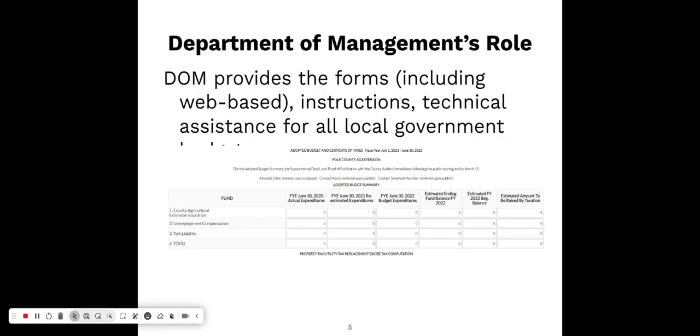The Department of Management's role in this process is to provide the forms, which includes these web-based forms you'll be using. We provide the instructions — inside the online budget forms you'll see a button that says 'Instructions' and you can click that for the instructions document. We also provide technical assistance for all the different local governments that submit budgets to us using property tax, including cities, schools, and counties, to help get their annual budgets adopted and property tax rates set.